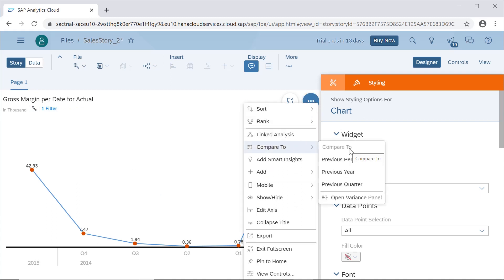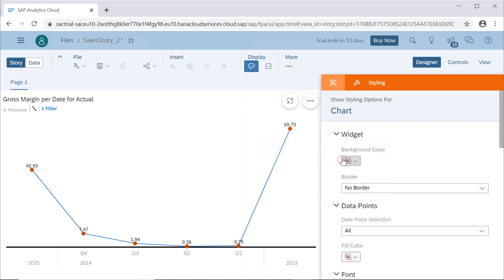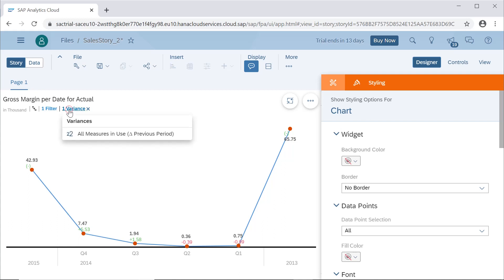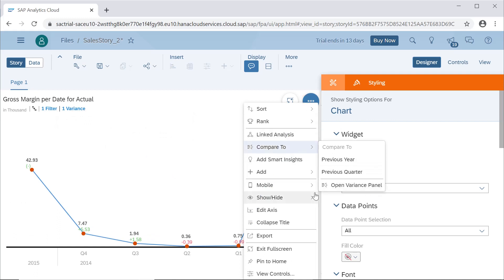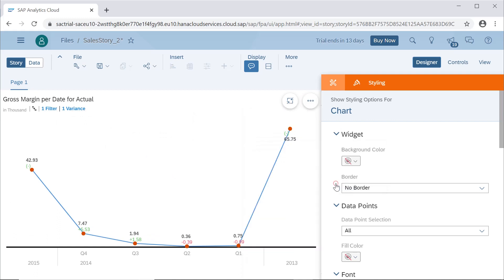There are other properties such as compare to previous period, previous year, or previous quarter. When we select previous period, it will show the difference between the current and previous values — so we can see if it is negative. This way we can see the variance compared to the previous period.